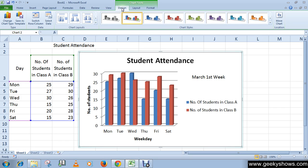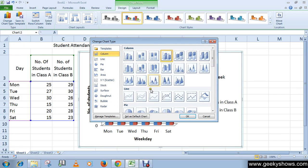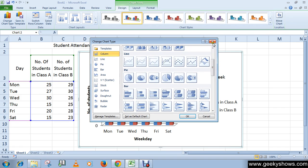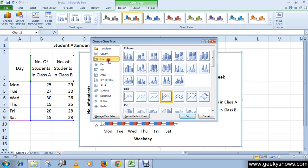Click on 'Change Chart Type' from the Type group. You will see a dialog box appear in your window. Select your required chart type from this dialog box and click the OK button.